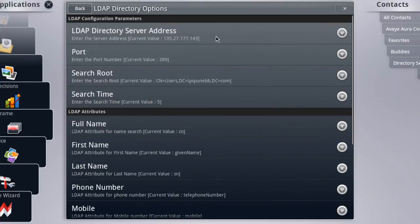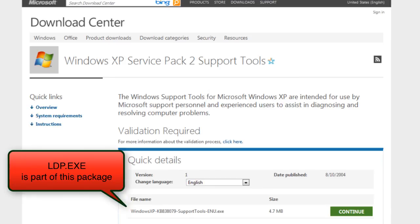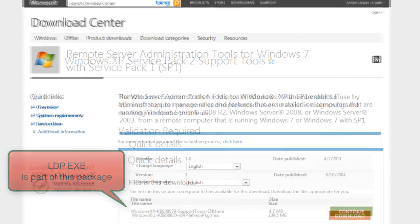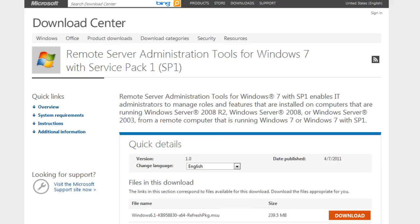Now let's take a look at how we can troubleshoot this configuration on our Windows PC assuming something wasn't working the way we expect it to. The tool we'll be using is called LDP — that's a Microsoft tool. There are other options available but this one is free for Windows users. If you're running Windows XP, this tool comes packaged as part of the Service Pack 2 support tools, which is free for download. If you're running Windows 7, it's part of the Windows 7 Server Administration Tools package. What I'm going to demonstrate is how to run this on Windows 7, but in either case the configuration and use of the tool itself is the same once you have it installed.